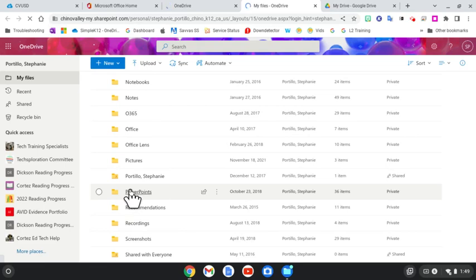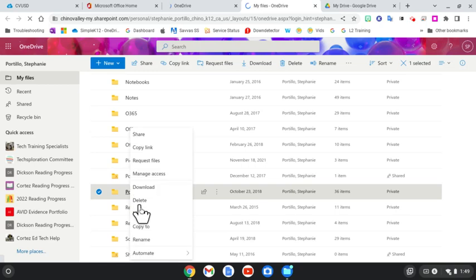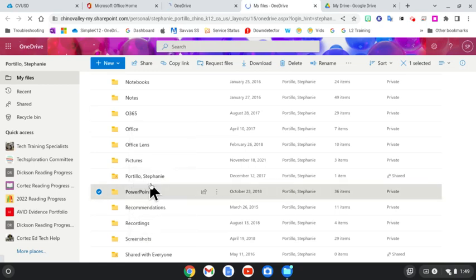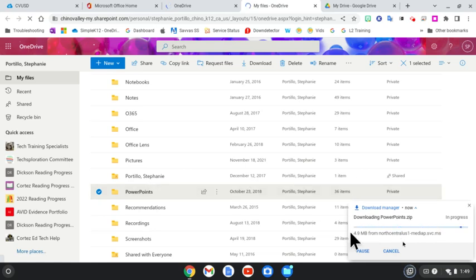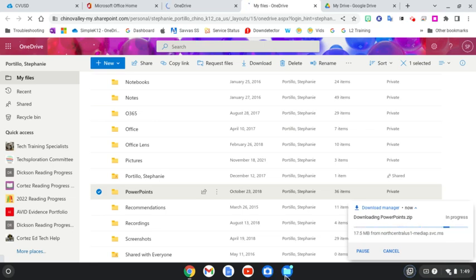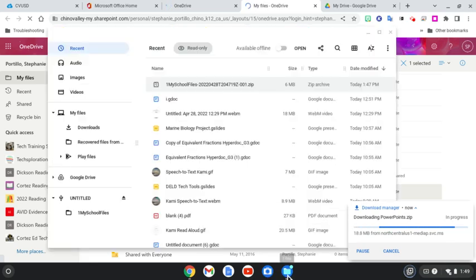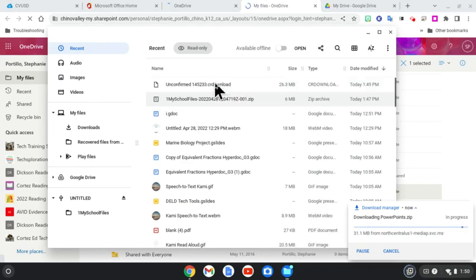So again, I'm going to right-click and download. And there we see the files downloading and it's compressing them into a zip file. Once that's finished, you'll be able to go back to the File Explorer, Recent. When it's done, it'll pop up here. There it is.